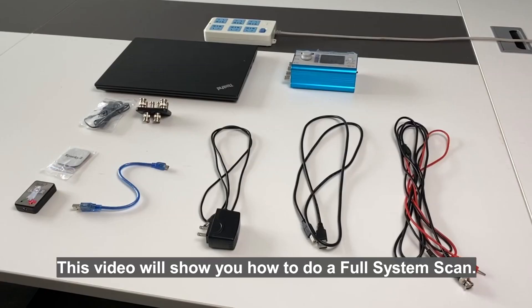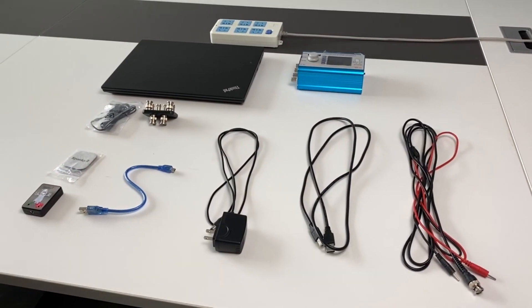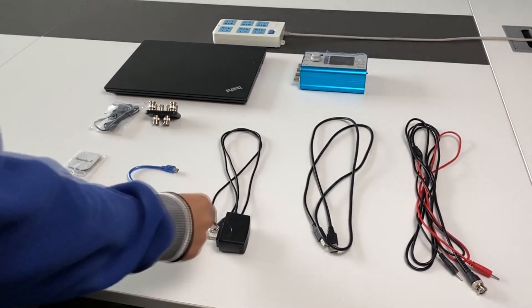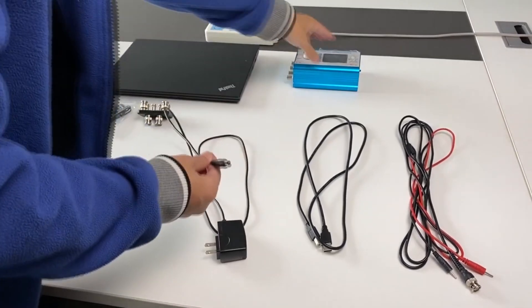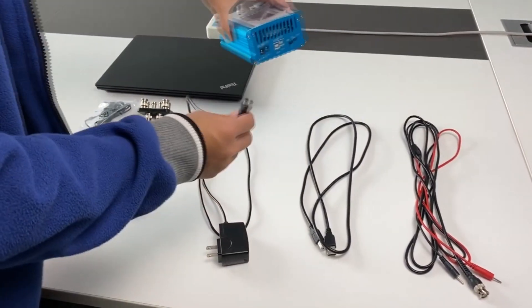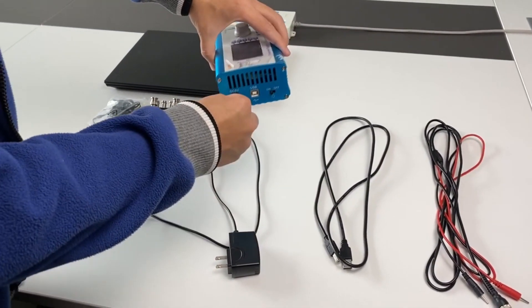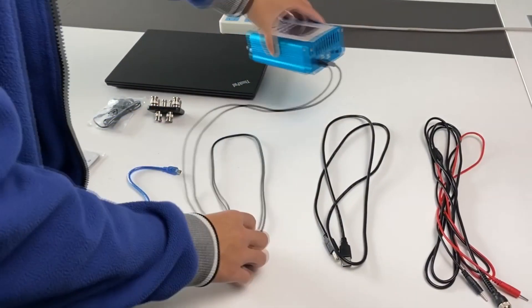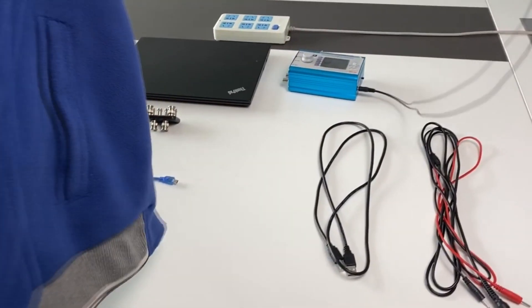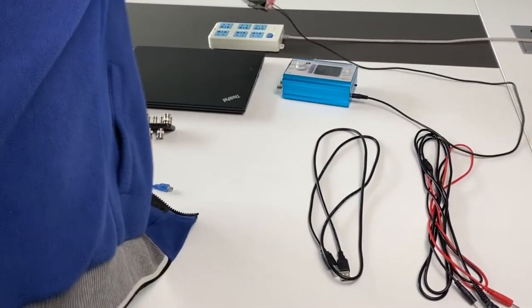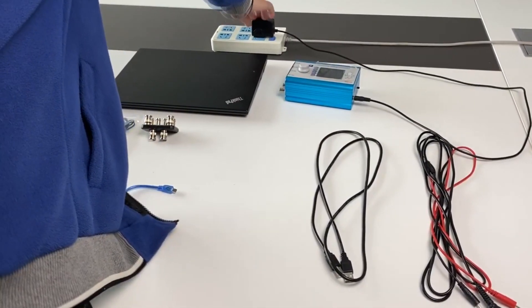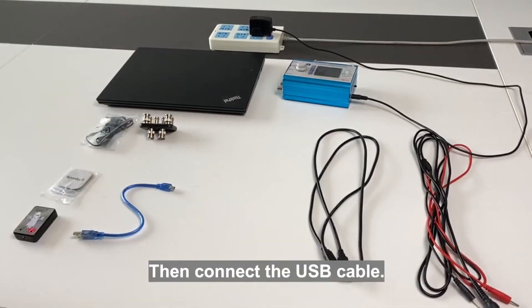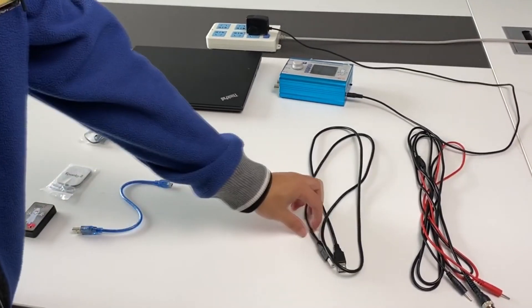This video will show you how to do a full system scan. Connect the power adapter. Then connect the USB cable.